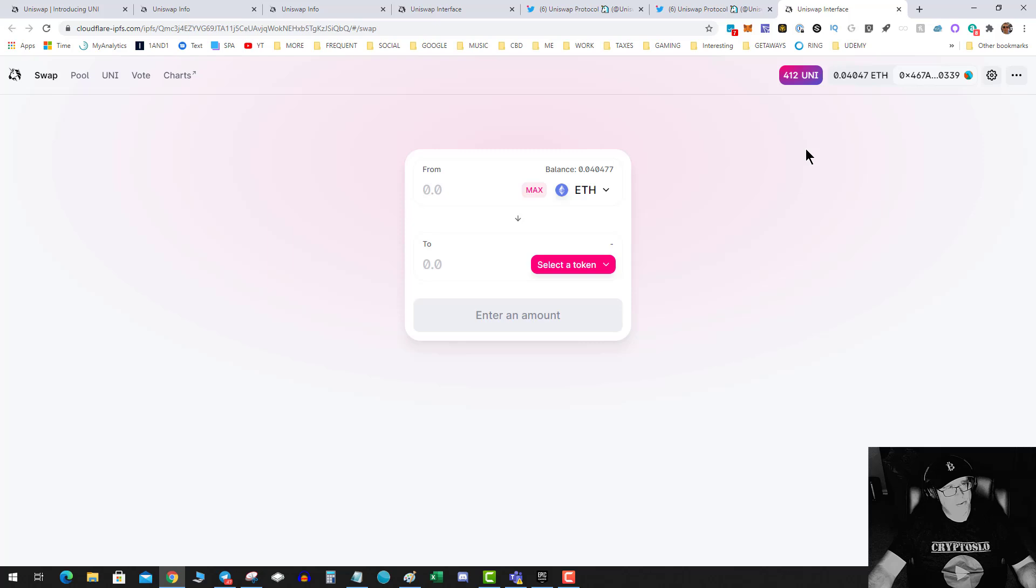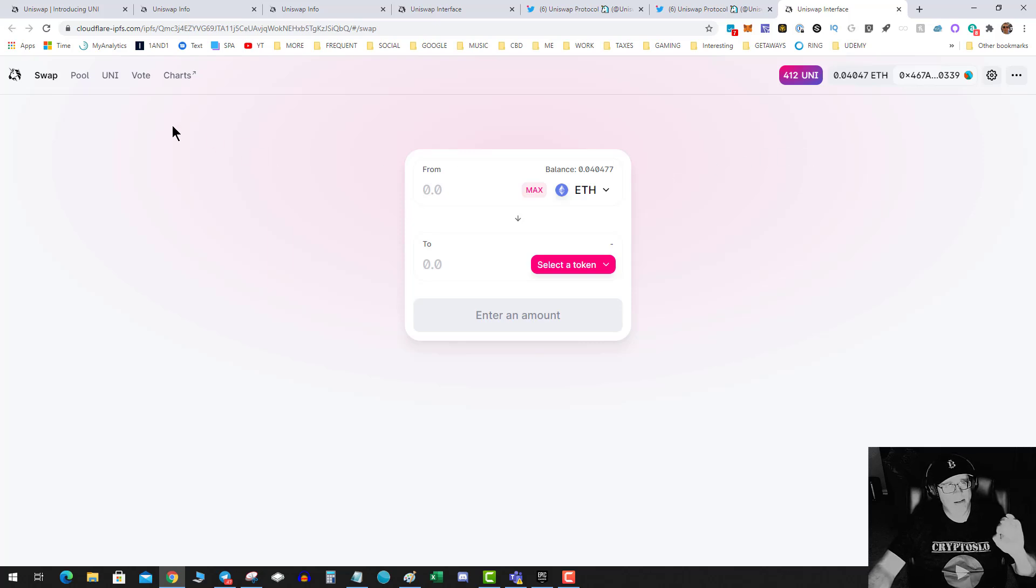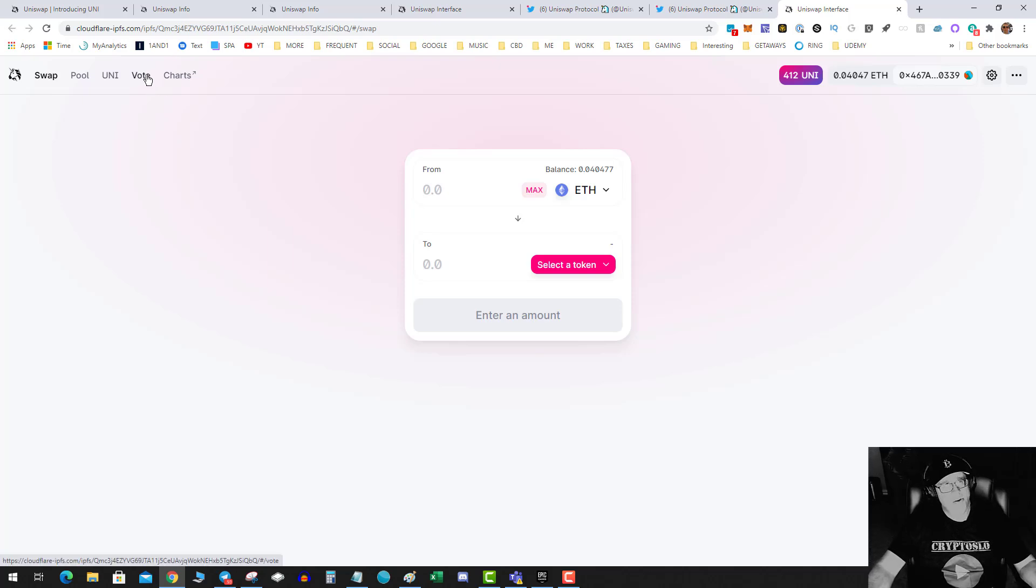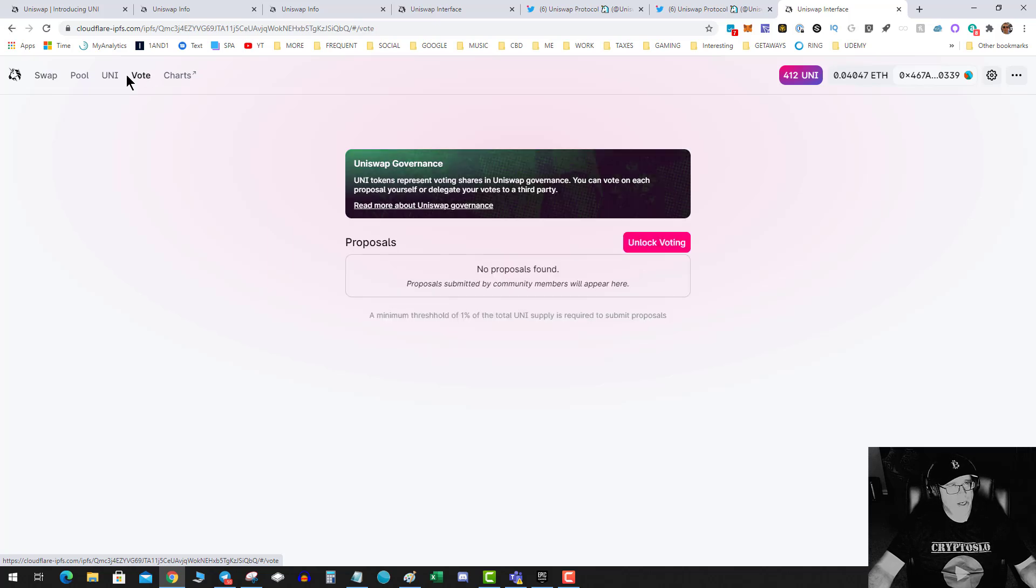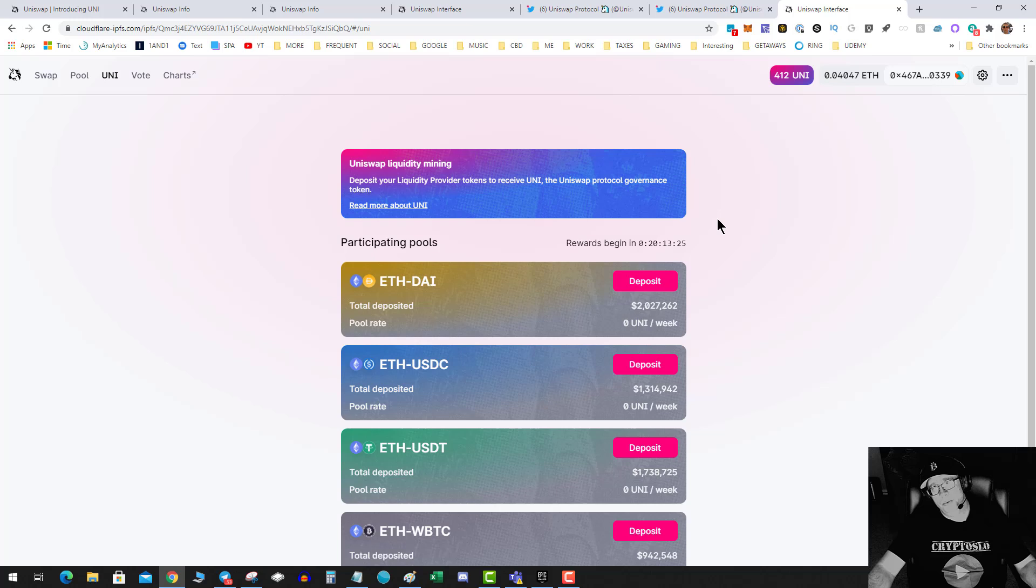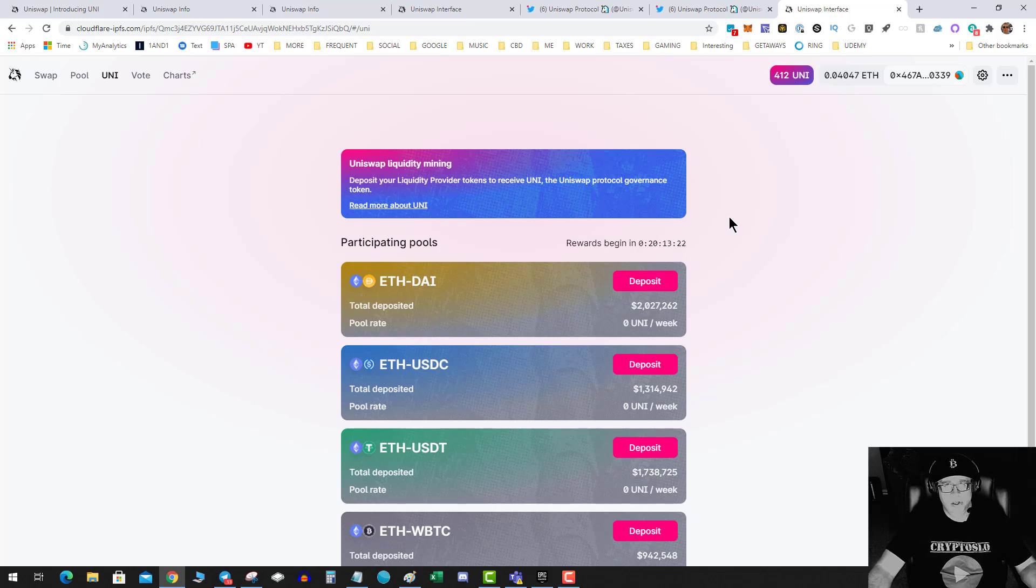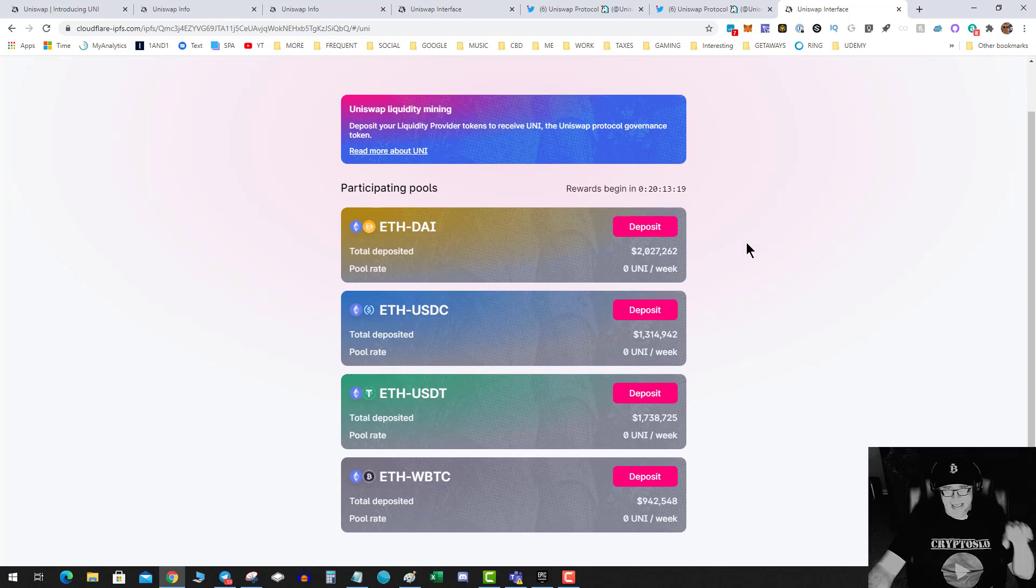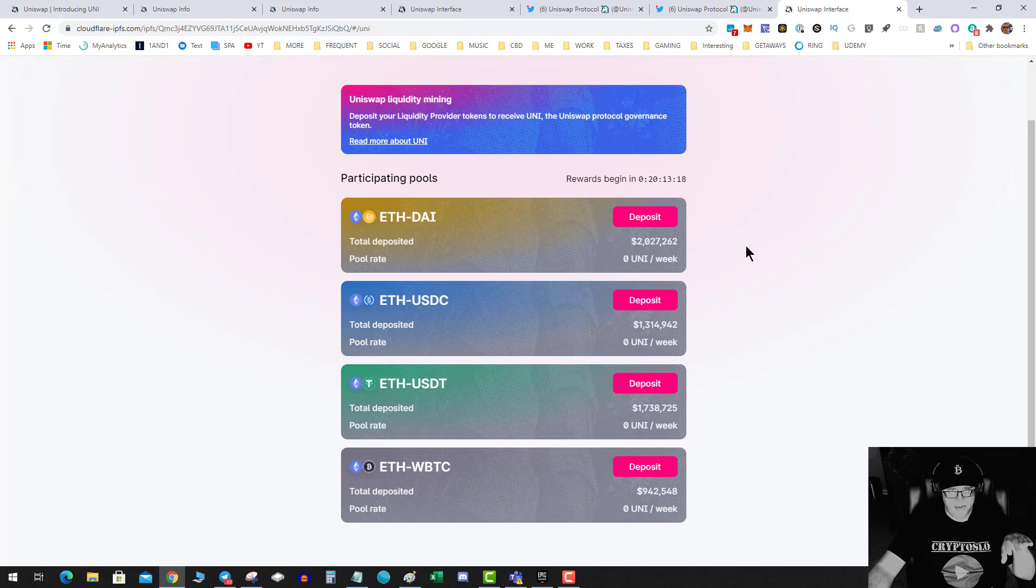Now this new interface has some other updates. You can now have governance voting. There are UNI pools which are launching in 20 hours for liquidity mining, so people are piling into these.